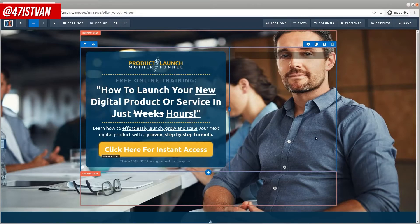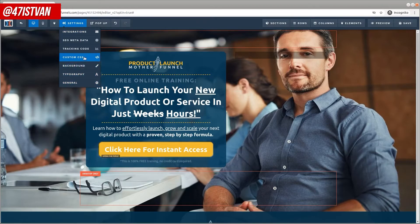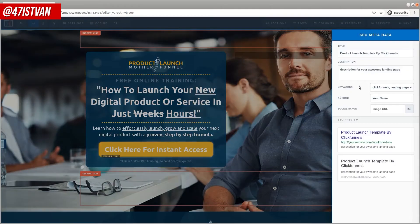Just like that, you can change colors and change anything on the page that you want to. There is another section — the Settings — where you can set some general settings: the fonts, the backgrounds, some advanced settings like custom CSS, custom design, and tracking code. You can also set SEO meta data. Again, this is more advanced but still really simple and easy to use.